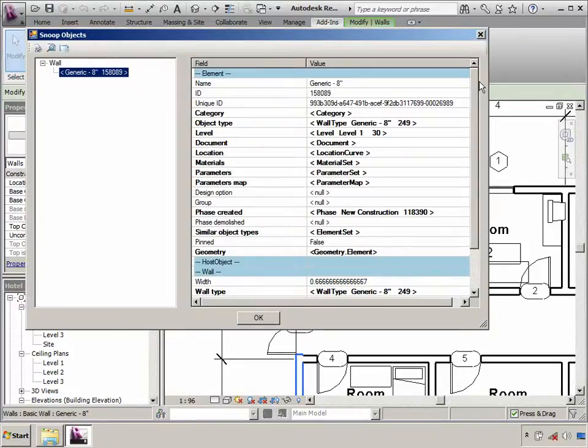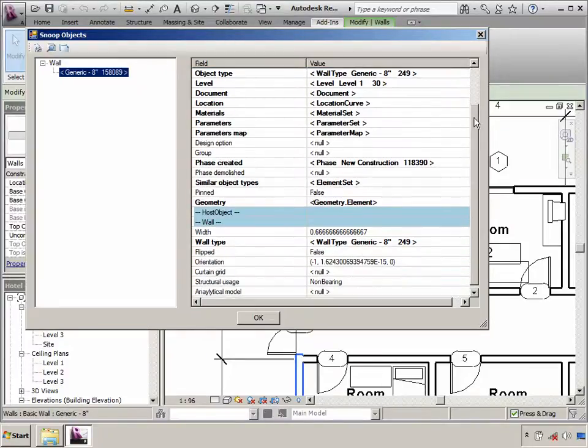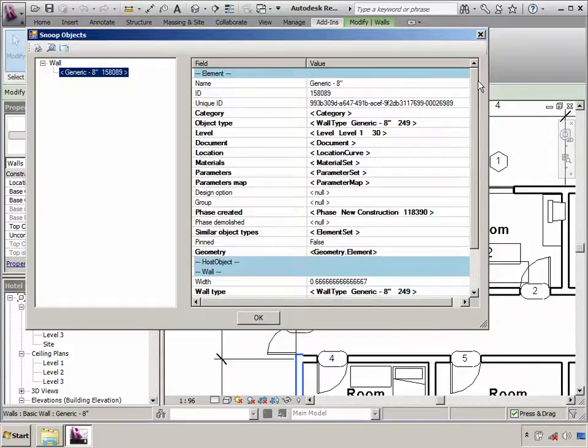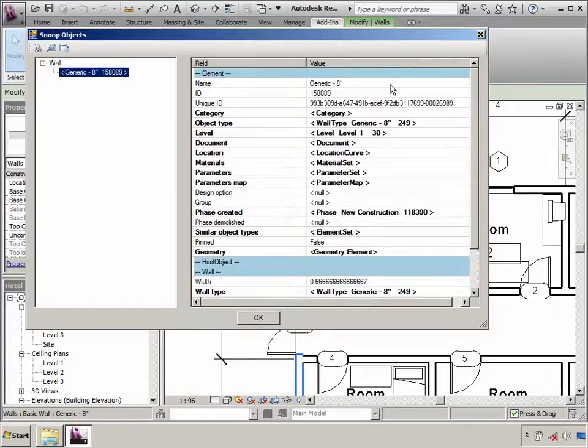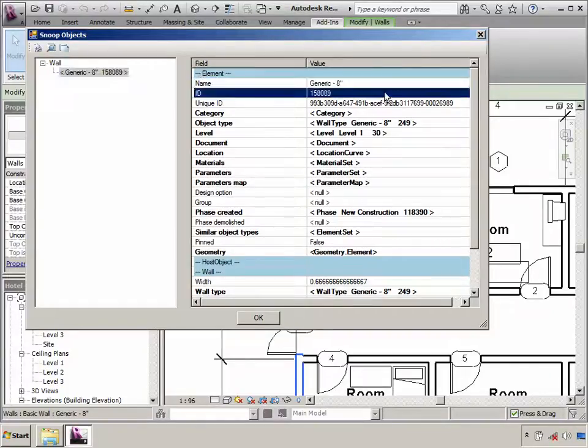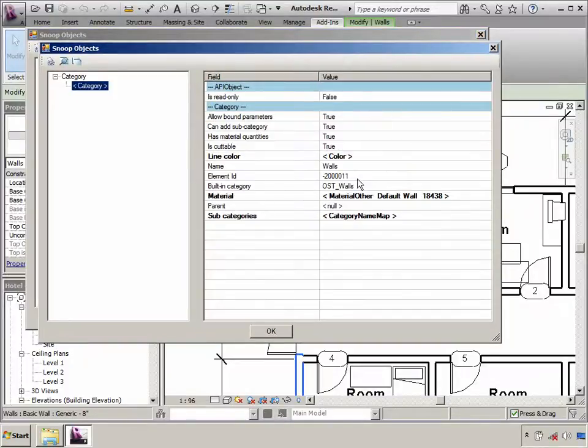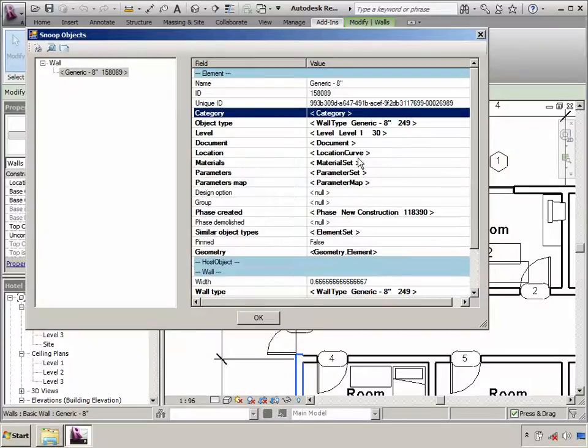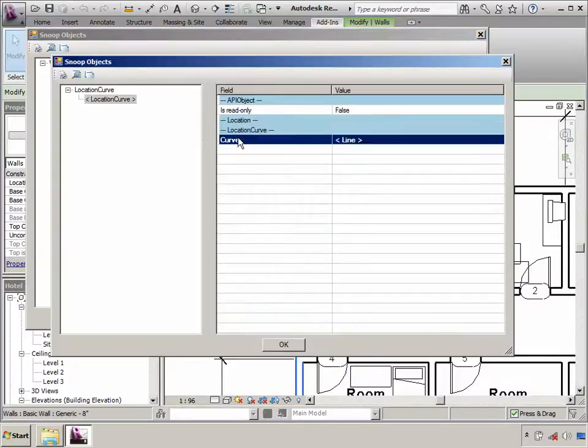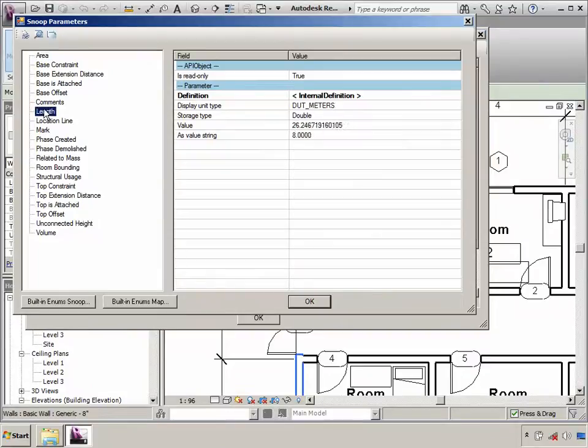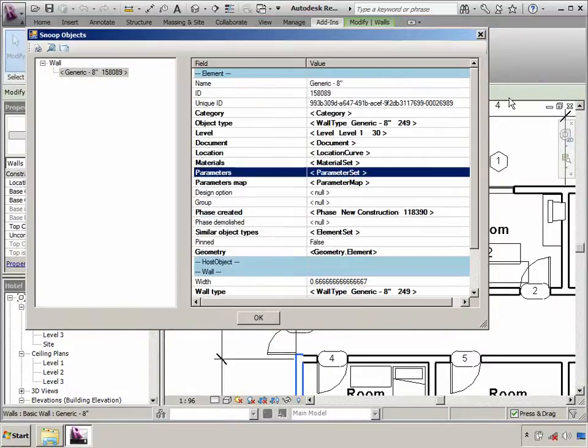As you can see, just by clicking an element and using the Lookup tool, I can access various API information related to the element without writing a single line of code. For example, I directly know the name of the element, the ID, the category that this element belongs to, which in this case is walls. I can also get information about its geometry, the parameter that it contains, for example, its area, length, top constraints, etc. And other information like the phase information and type information.